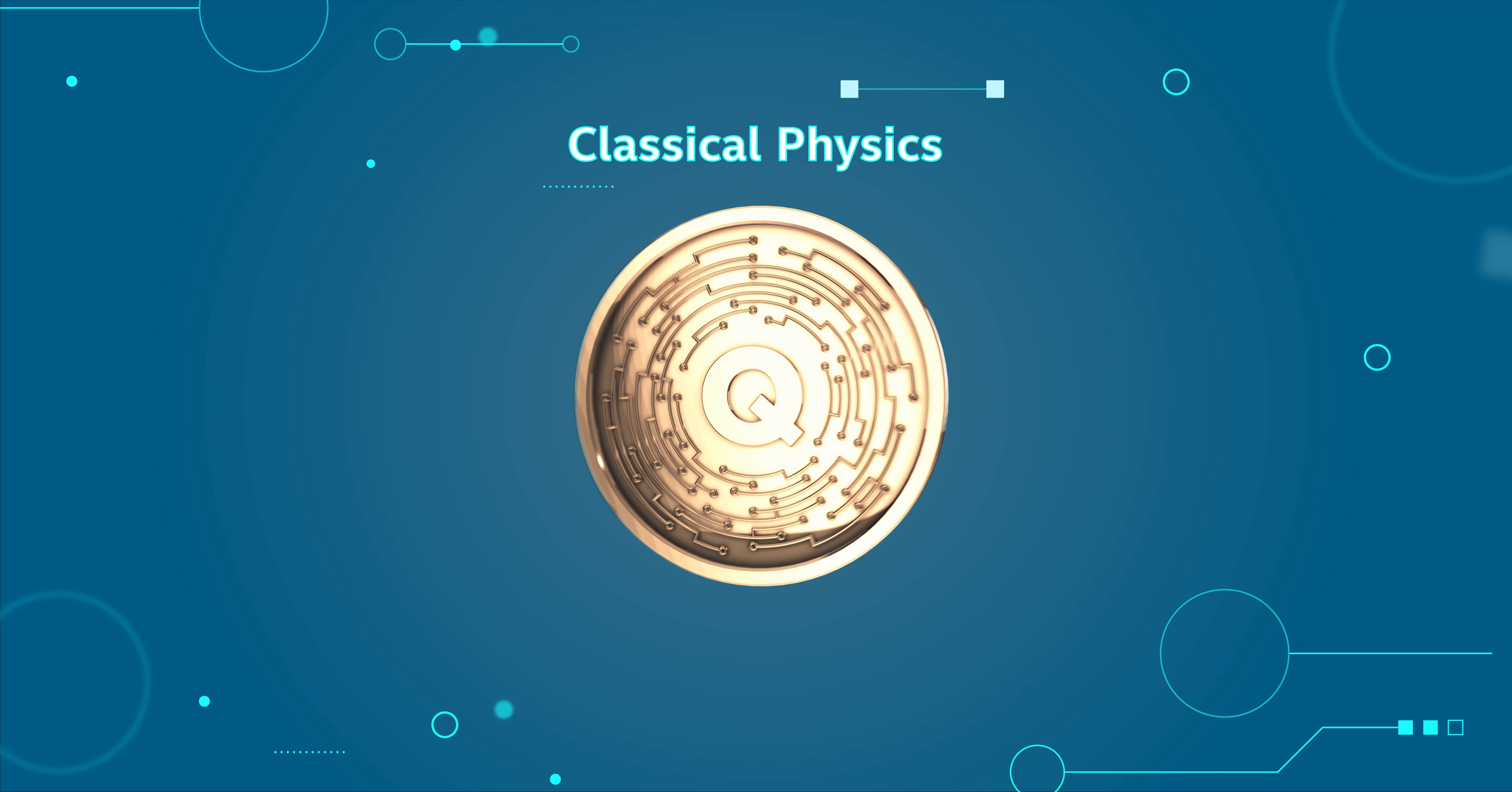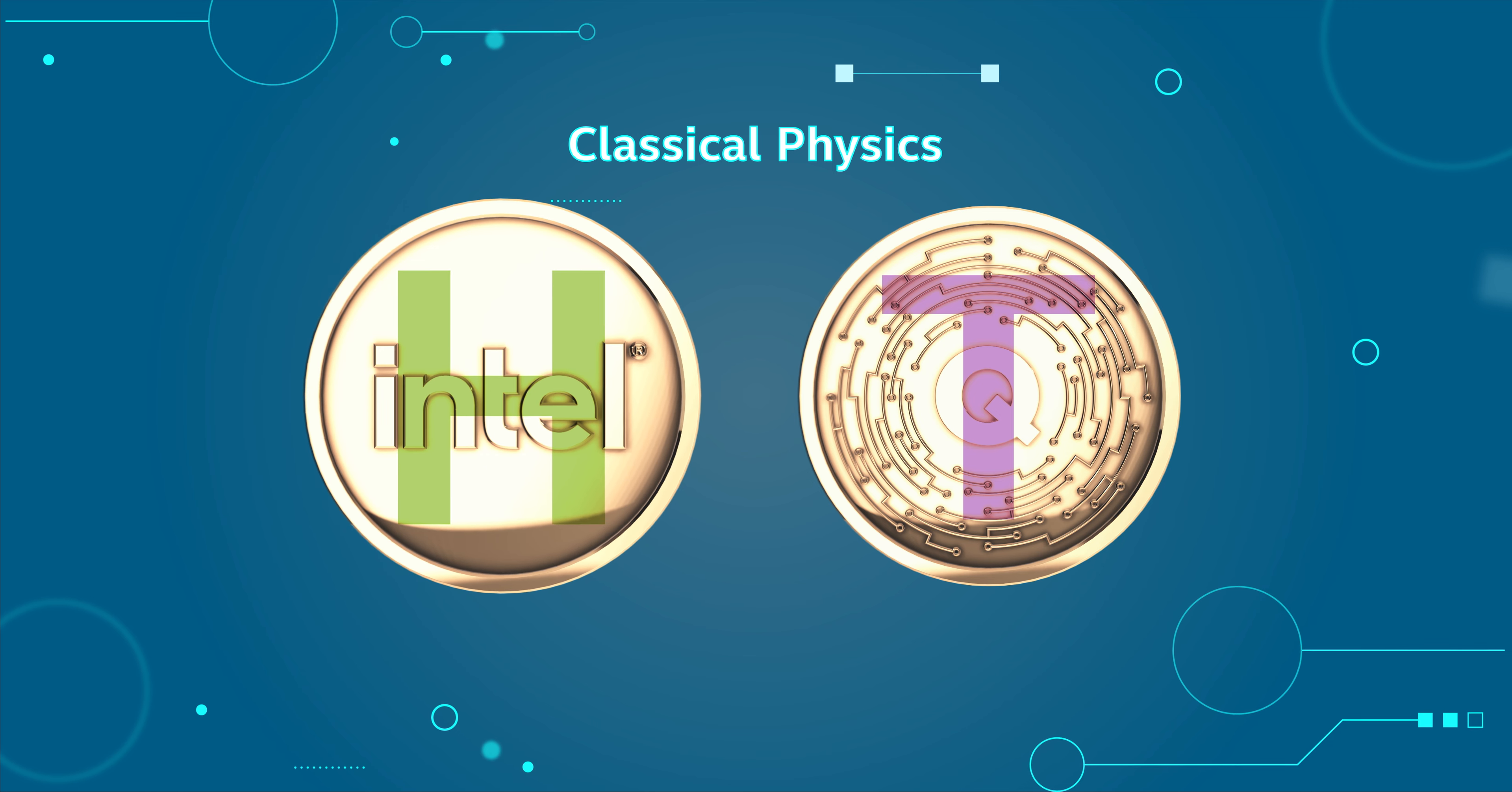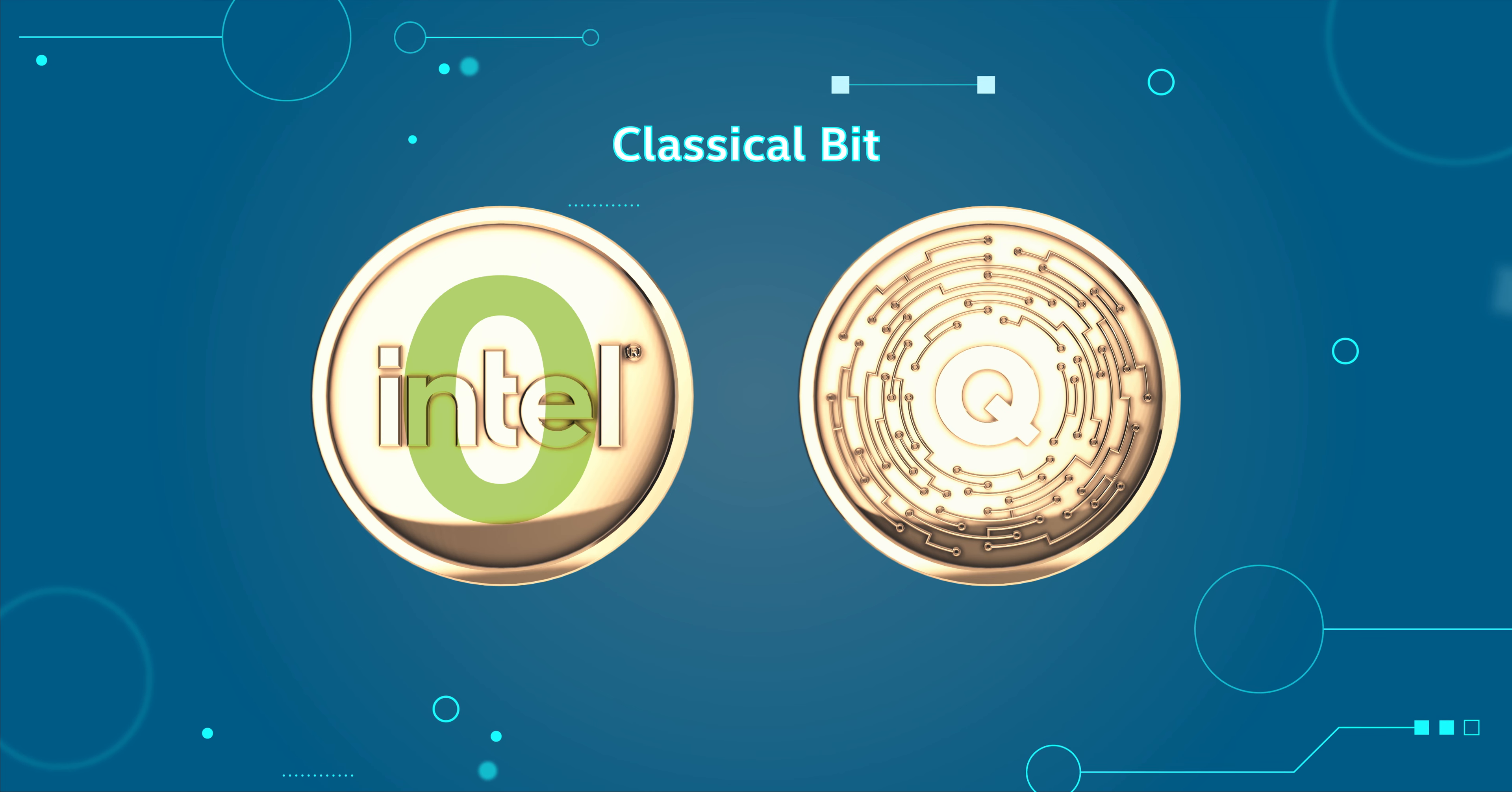To start our discussion on quantum computing, I want to introduce two key concepts of quantum mechanics. The first is superposition. When we think about classical physics, let's start by thinking about a coin. That coin can exist in one of two states, heads or tails. It's one or the other. If it were a classical bit of information, it would be zero or one.